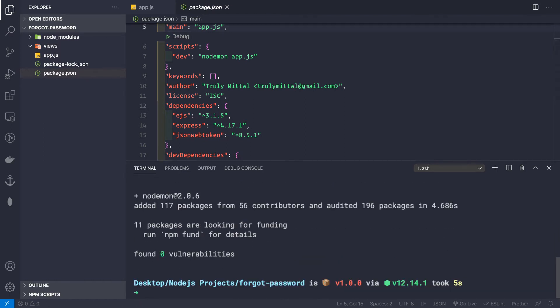While it's installing, let me explain the application flow. A user goes to the forgot-password page and submits their email. On the server side, if that email exists in the database, a one-time password reset link is sent to the user, and they can use that link to reset their password.